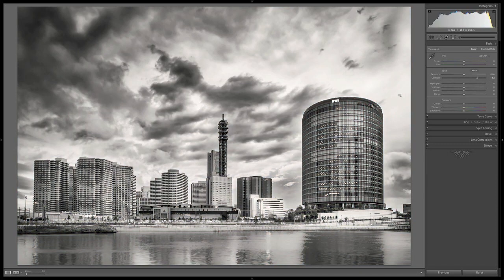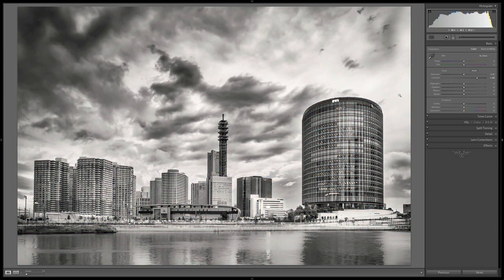All in all I think it's a very nice image. If we can quickly review: going from this to this, cropped out, into Photoshop, back into Lightroom, finally ending up with this.